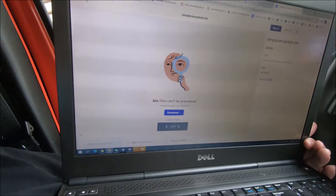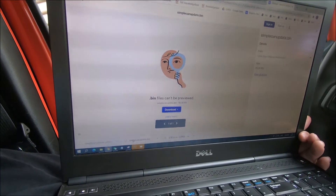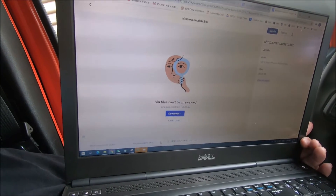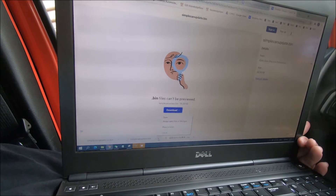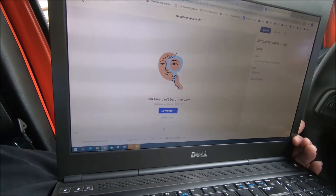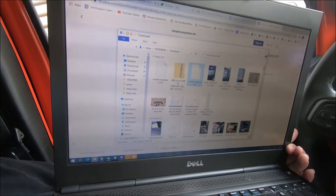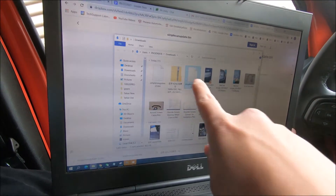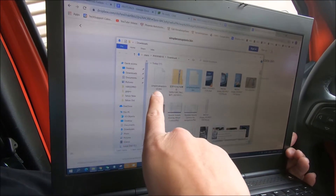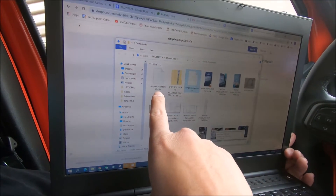We're going to open this one — don't press on the file itself, press on the arrow. Press show in folder, and you can see the file is right here, and the newest one we downloaded is right here as well.